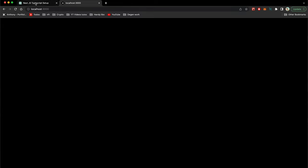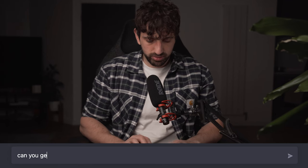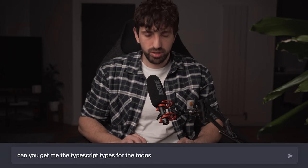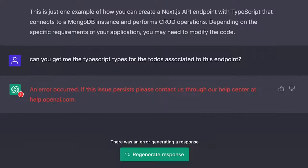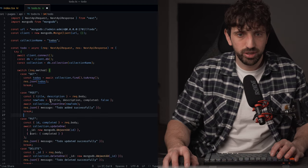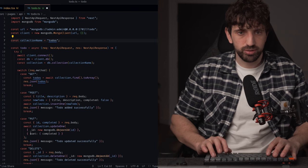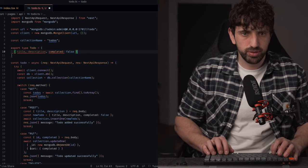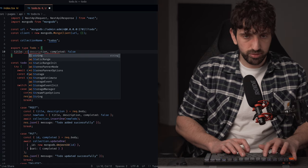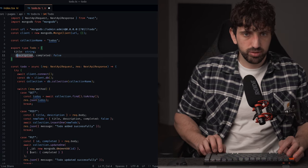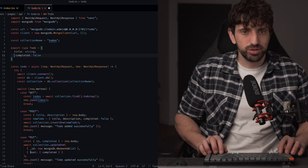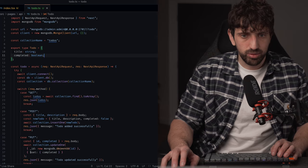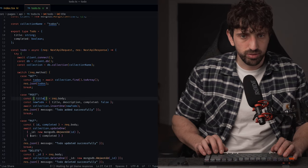Okay, so now I will ask chat GPT to create the typing. Can you get me the types, the TypeScript types for the to-do's associated to this endpoint? I have to face a lot of error because chat GPT is a lot down. I don't want to lose too much time on that. So the typing, I will keep using that one, which makes sense. So I will just create a type. I will create export type to-do. Okay, so title will be a string. Description. Actually, we don't even need a description. I will remove that. And this can be a boolean.